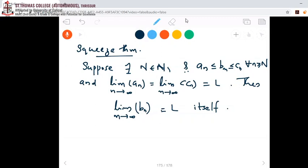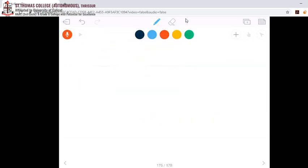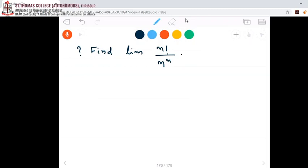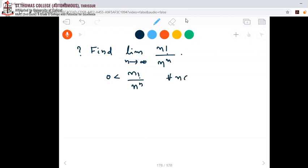We can use this theorem to find limits of some sequences. I will show you one example. Our question is: find the limit of n factorial divided by n raised to n. We have to find the limit of this sequence as n goes to infinity. We know that n factorial is positive and n raised to n is also positive, so their ratio n factorial by n raised to n will be positive. So we can say 0 < n!/n^n for all n in the natural numbers.